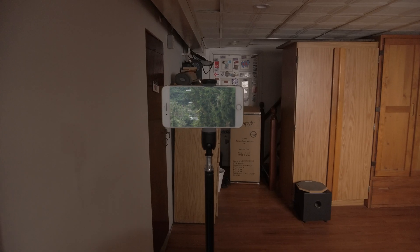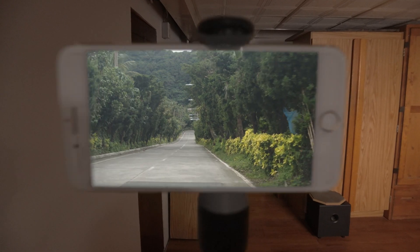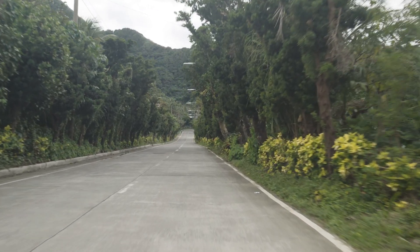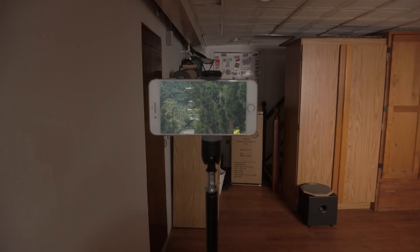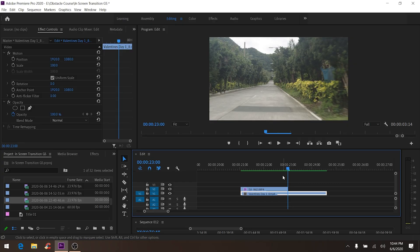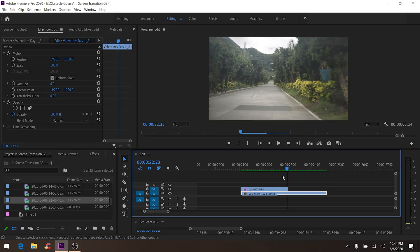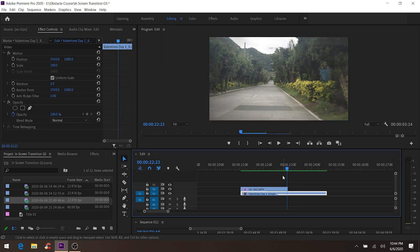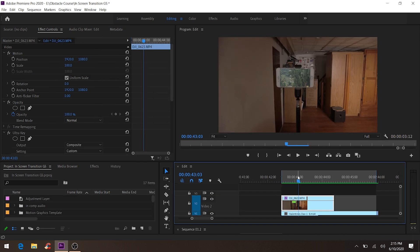Let's play the clip again. As you can see it's still not perfect — you can still see that harsh transition between the first and second clip. So in order to fix this issue, go back to the top clip.